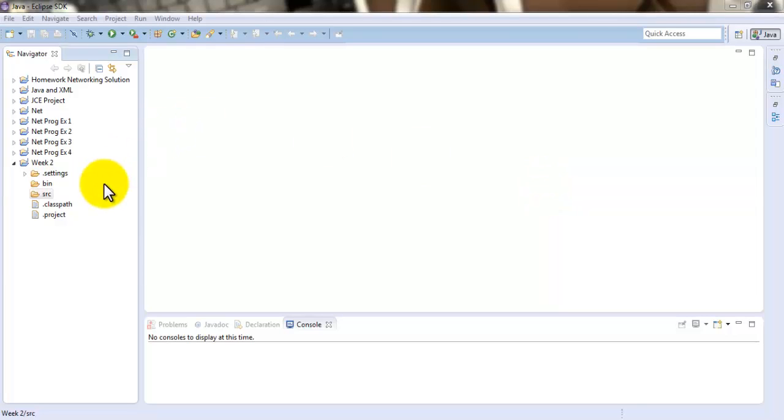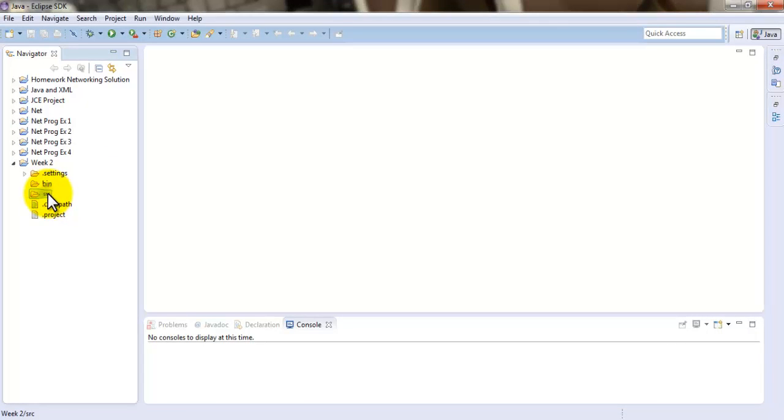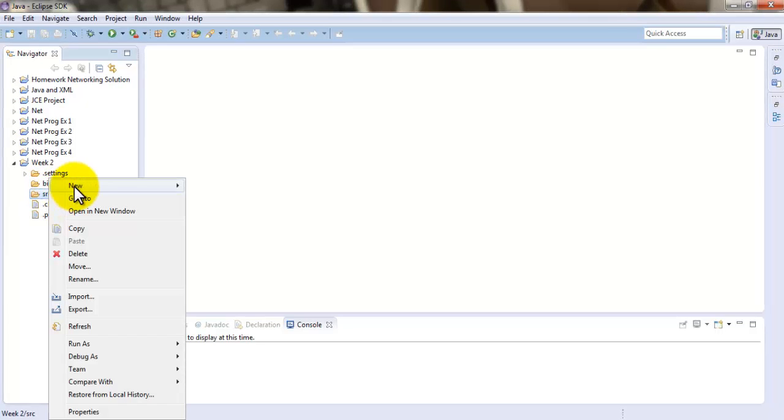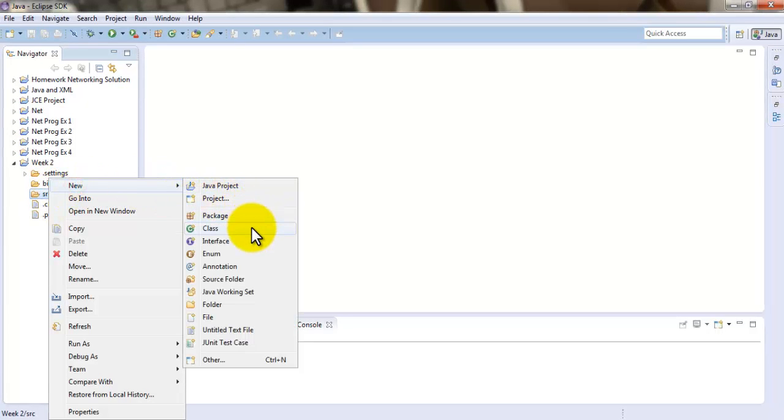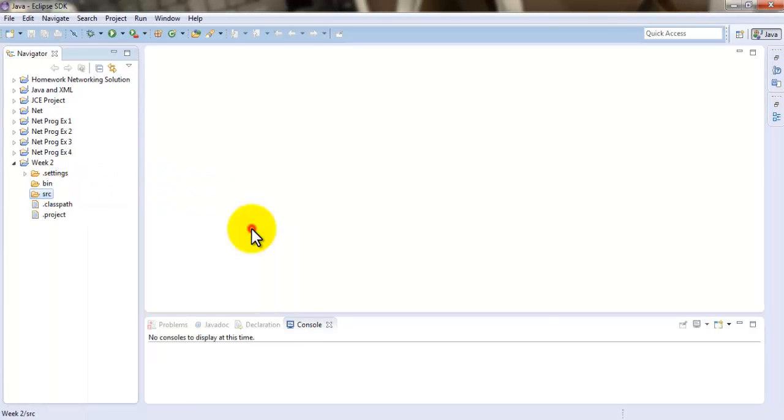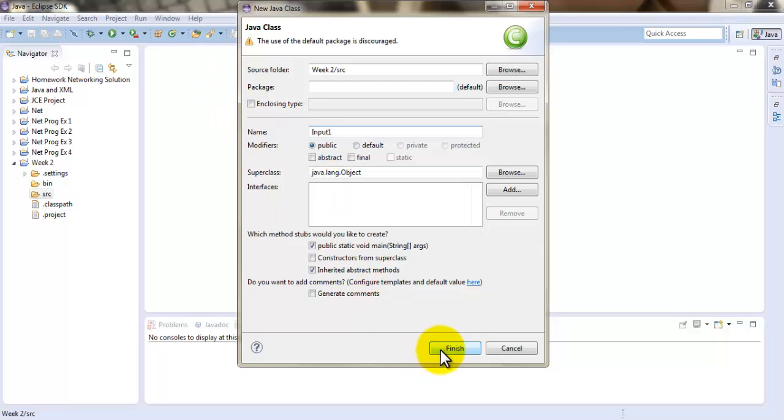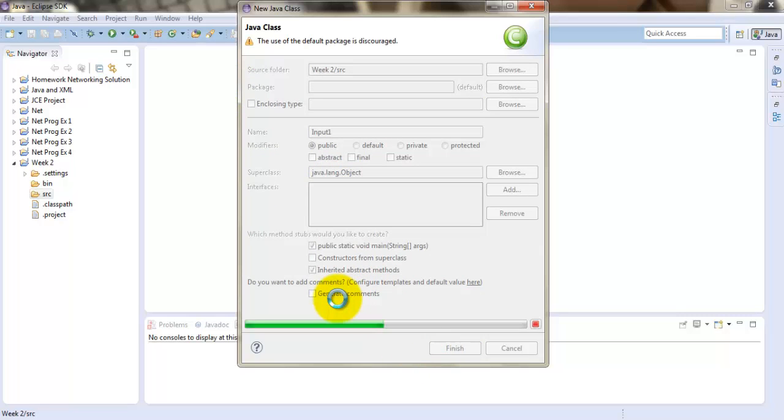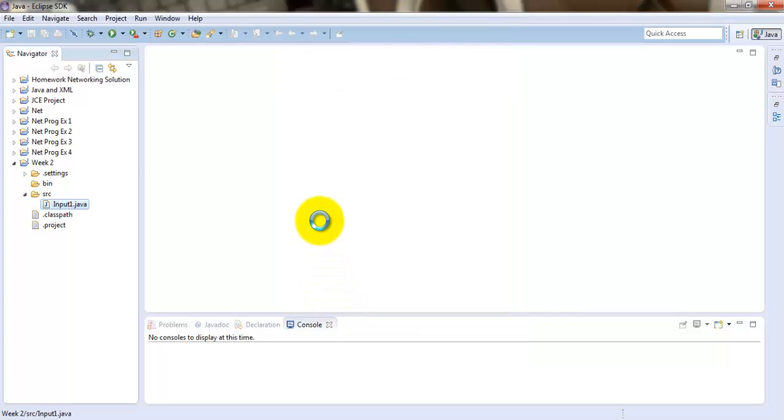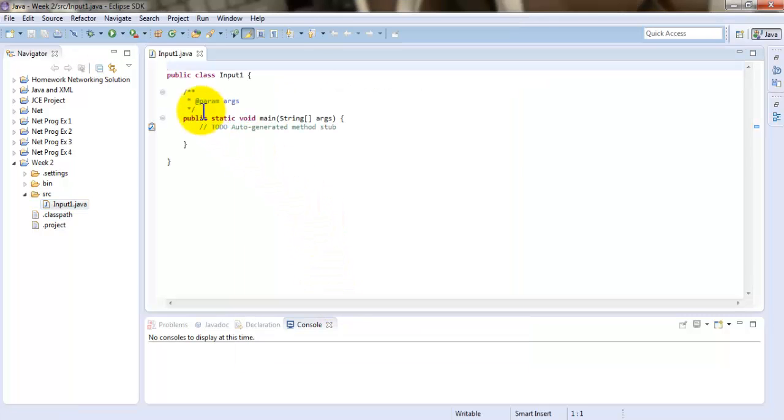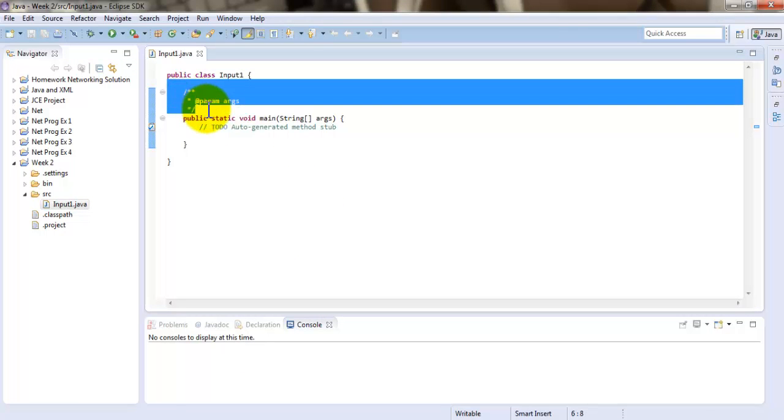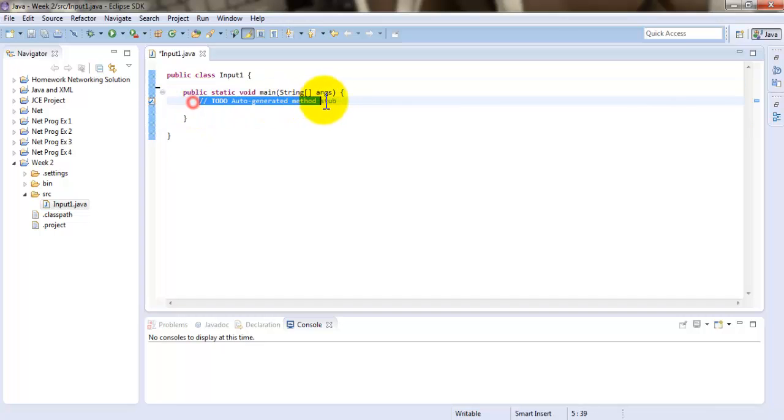So we are going to be creating our Java class here, just like we have created in the past projects, and we are going to be getting rid of the extra comments.